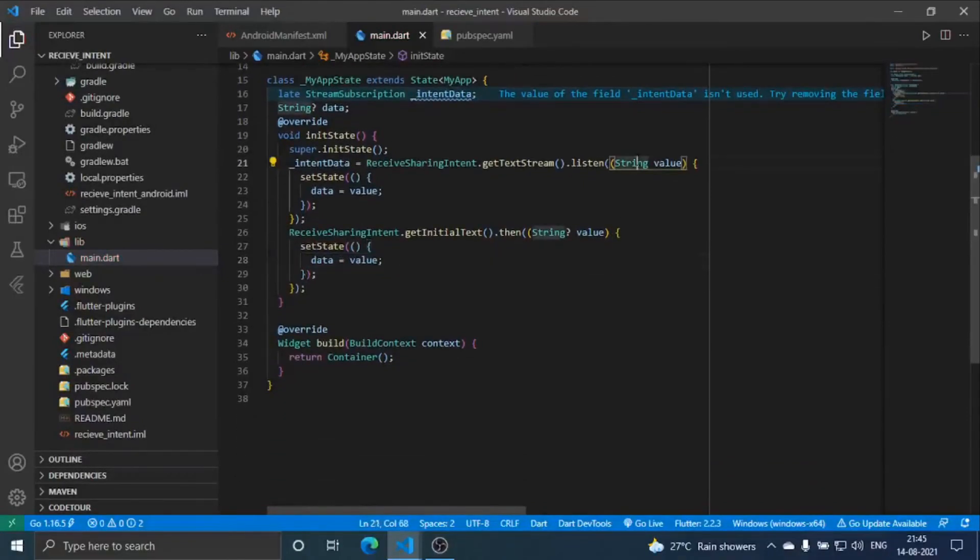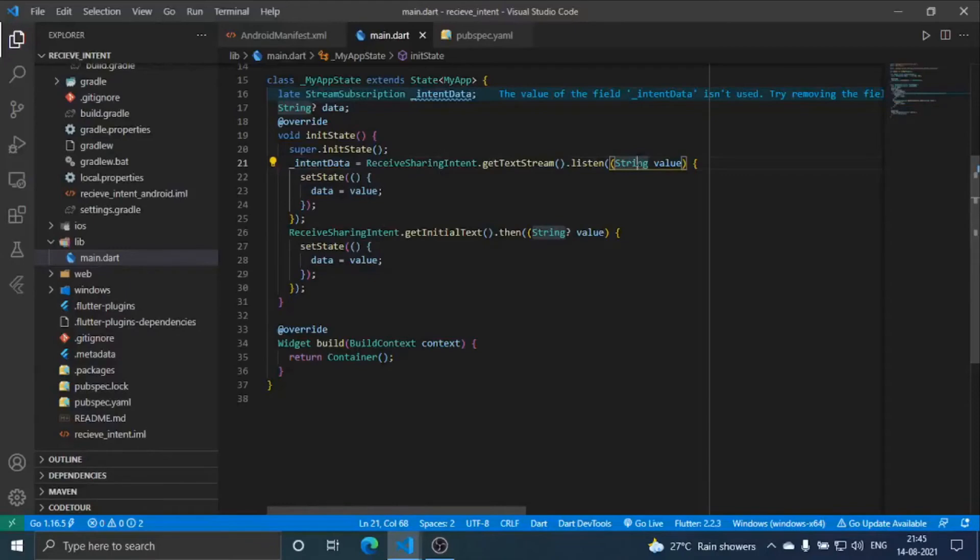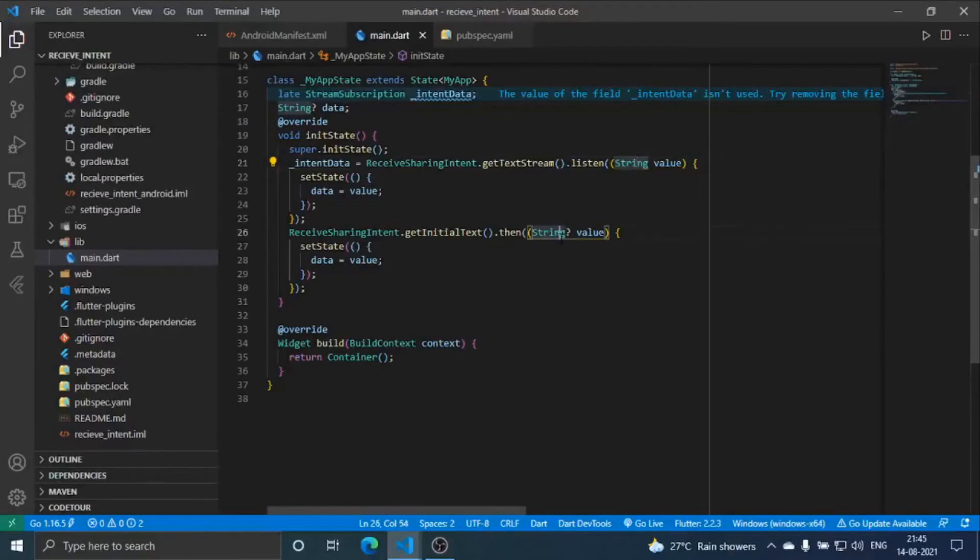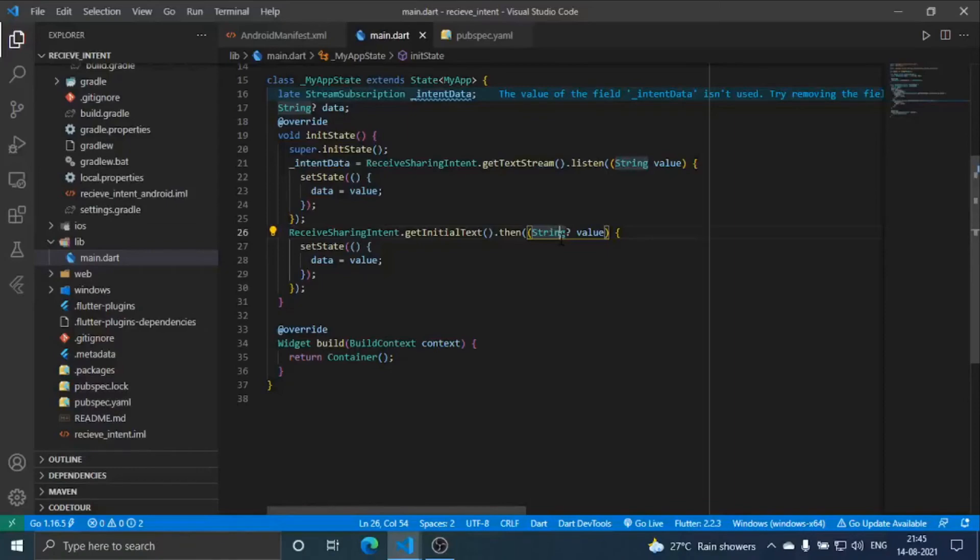This is the text stream, this is the function which is used when our app is in background or is currently not active on screen but it is running behind the scenes. Get initial text function is used when our app is completely closed, it is not active in any situation or stage or life cycle.